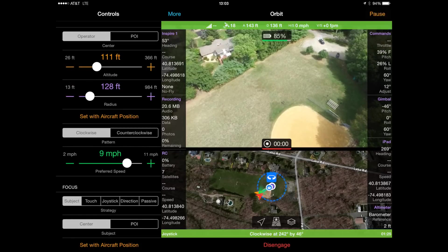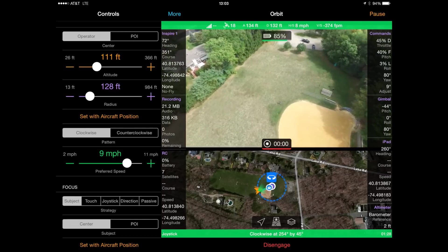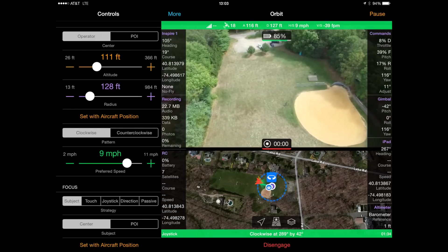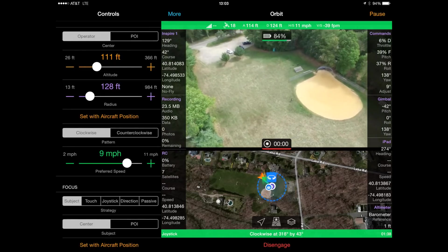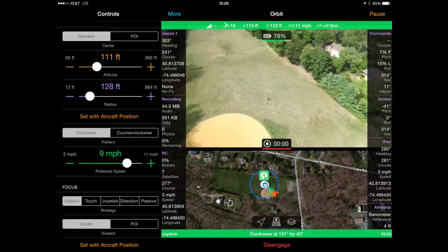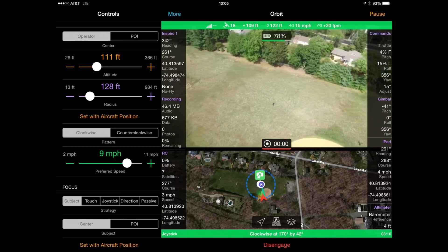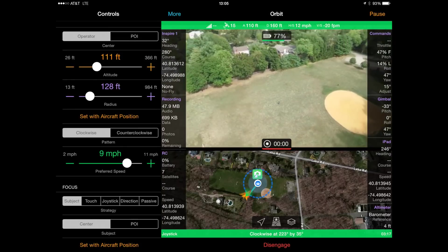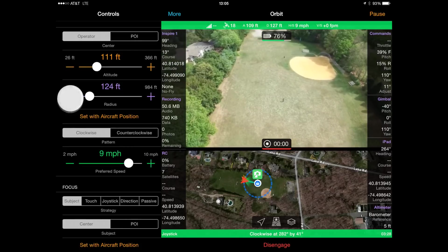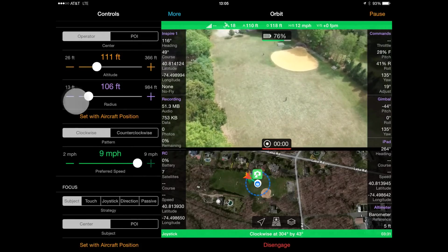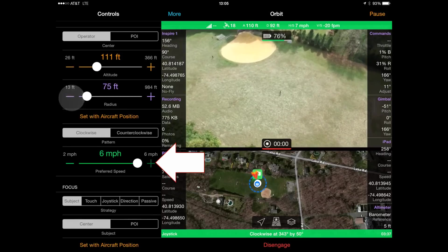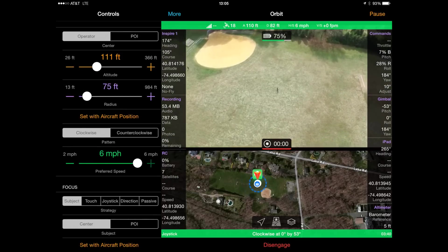As the aircraft orbits, we can change the altitude, the radius, or the speed of the aircraft on the fly. You can change the radius on the screen or use the right joystick — push up on the joystick to decrease the radius, which moves toward the center of the circle, or push down on the joystick to increase the radius. Note that the speed available will change based upon the radius of the orbit. A wider orbit will allow higher speeds, done to maintain a smoother circle, especially with small orbits.